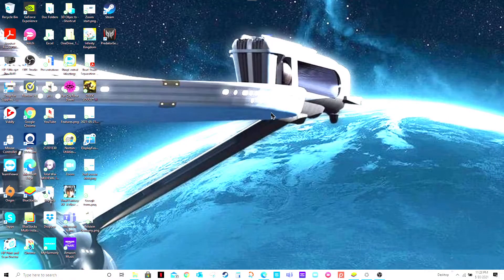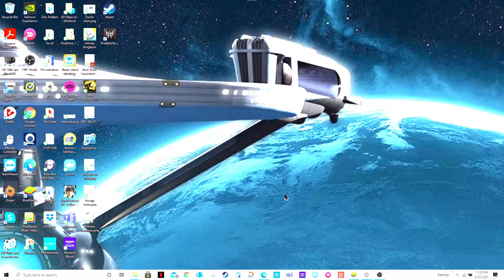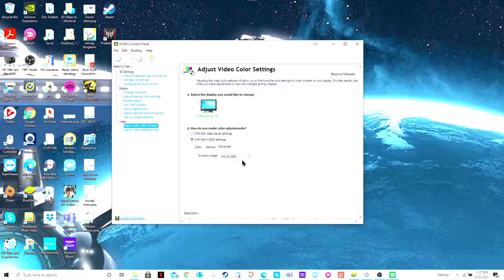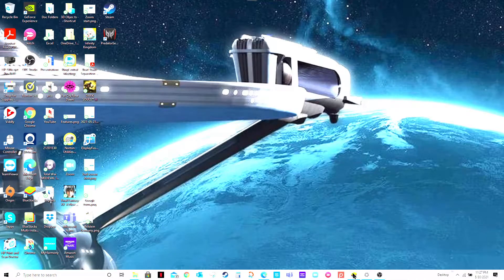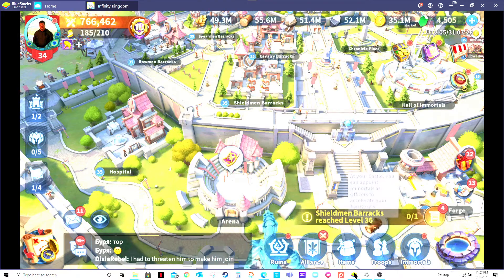If your picture still looks bad, another option is to look under your Nvidia Control Panel. The whites are still horrible here. You want to select Nvidia settings, then select Advanced, and under Advanced you'll see Limited and Full — select Full and hit Apply. Hopefully that may fix your color.